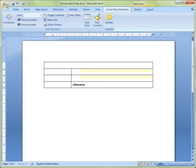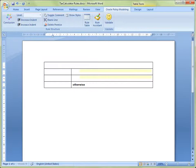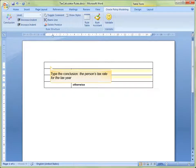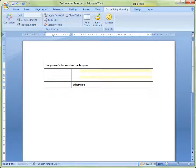We can see that an empty rule table has been inserted into the rules document. Start by typing the conclusion, the person's tax rate for the tax year, into the first row of the table.